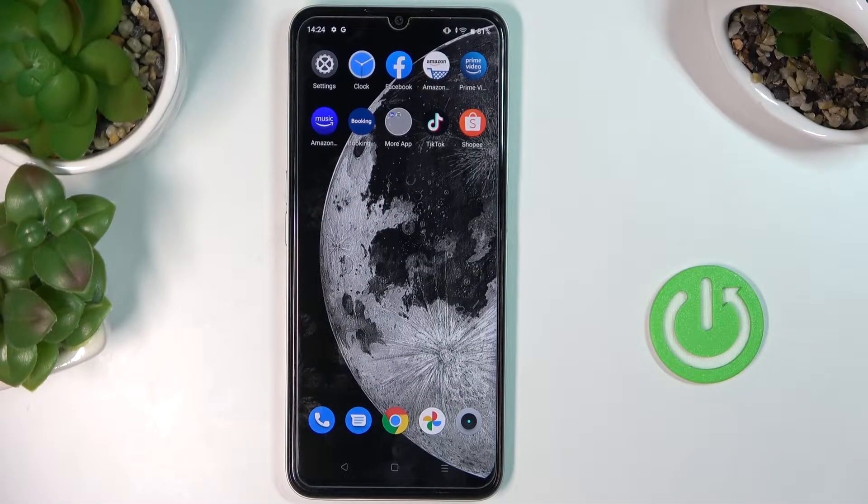Here we've got the Realme C25, and let me show you how to activate Google Backup on this phone.